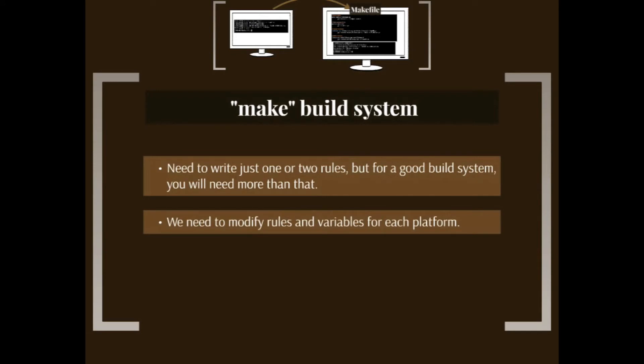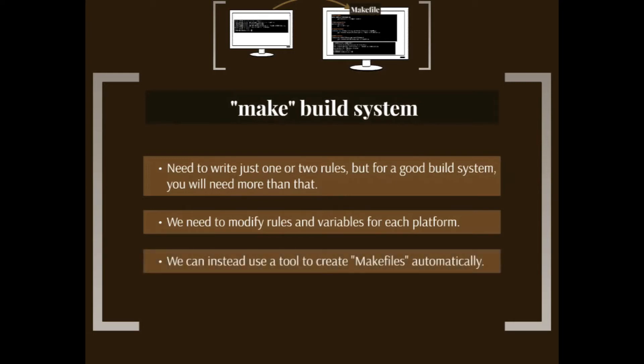We also need to modify rules and variables for each platform that we're going to run our build system in. A C++ compiler is different on one computer than the other one. But instead of manually writing this file, we can just use a tool to create makefiles automatically, which brings us to AutoMake and AutoConf.